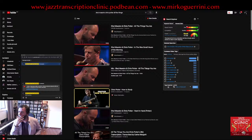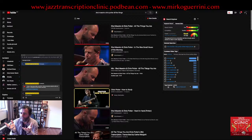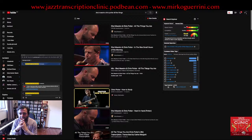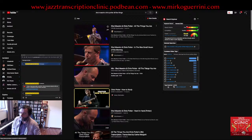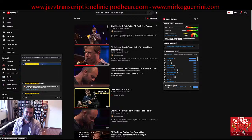Today I want to start a series of episodes on transcriptions and I want to show you my whole process when approaching a new transcription, what software I'm using and how I'm doing it. I have chosen a beautiful solo by Chris Potter on 'All the Things You Are' — a duet live concert with Shy Maestro on piano and Chris Potter on tenor saxophone, and what they do is simply gorgeous.